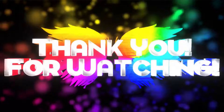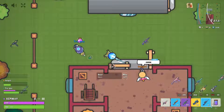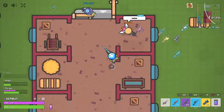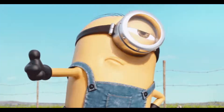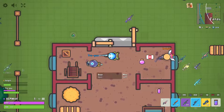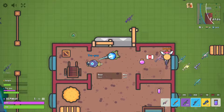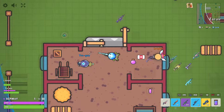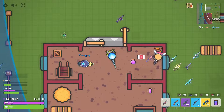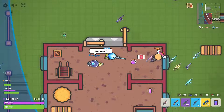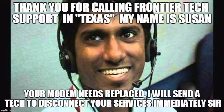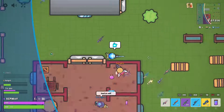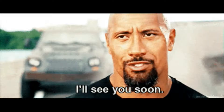Thank you for watching — this will be it for this video. Make sure to leave a like if you enjoyed it, and if you are new to my channel, make sure to subscribe. You can join my Discord server if you need any help, and I will see you guys next time.